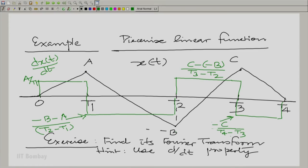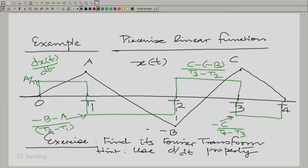It is very easy to calculate the Fourier transform of this derivative. Once you have the Fourier transform of the derivative — the green function — you know the relation between it and the Fourier transform of the original black function. Therefore, once you find the Fourier transform of the green function, you can readily find the Fourier transform of the original black function.